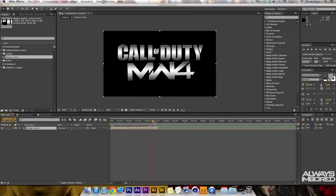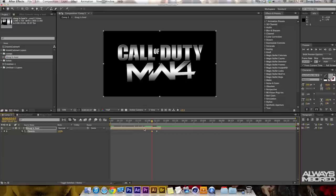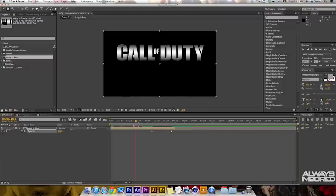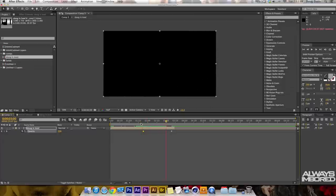Press T for opacity, click the stopwatch to set a keyframe, and bring opacity to zero so nothing is visible. Then move a little earlier in time and bring it up to 100 so it fades out from full to nothing. Do a RAM preview and it slowly fades out. In the video the fade was longer, so you can drag the keyframes out to extend the fade duration. Move things around until you're happy with how it slowly fades.